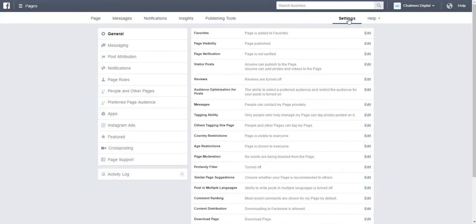Once you select settings you will be taken to the default general tab. The general tab provides all the different options available for you to change your Facebook business page.